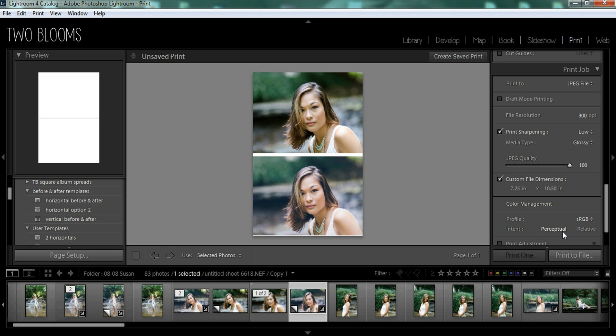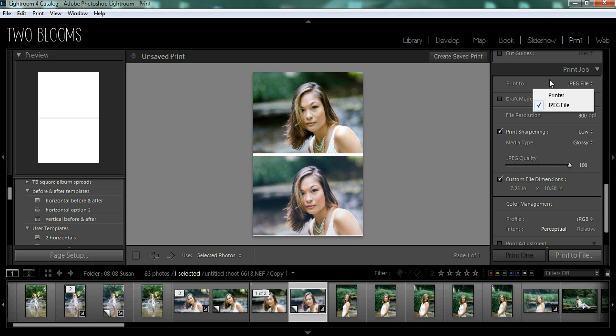Make sure all of your settings are chosen correctly. Make sure that it's printing to a JPEG file. If you don't have this chosen, it's going to choose to a printer. And we don't want to print them unless you are wanting to print these. And then you can change your resolution, your sharpening and whatnot. And when you're ready to export them, you choose print to file.